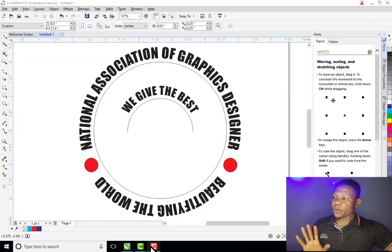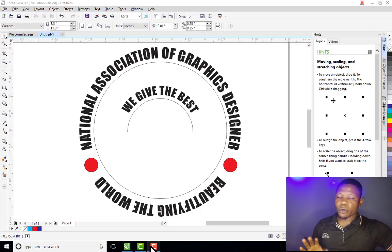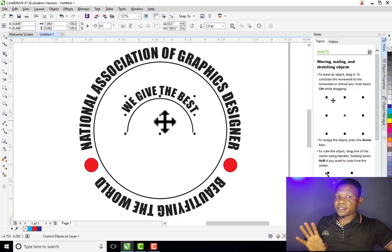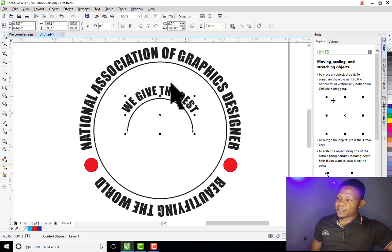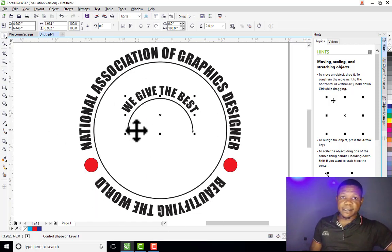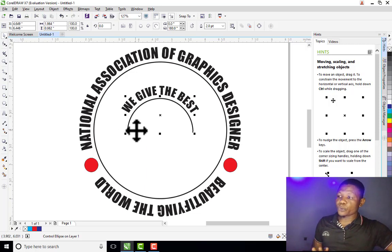Hello guys, welcome to today's tutorial. In this tutorial you are going to be learning how to fit text to path in CorelDRAW, just like what you are seeing on my screen right now. You can see this circle right here — this text is fixed around the circle.